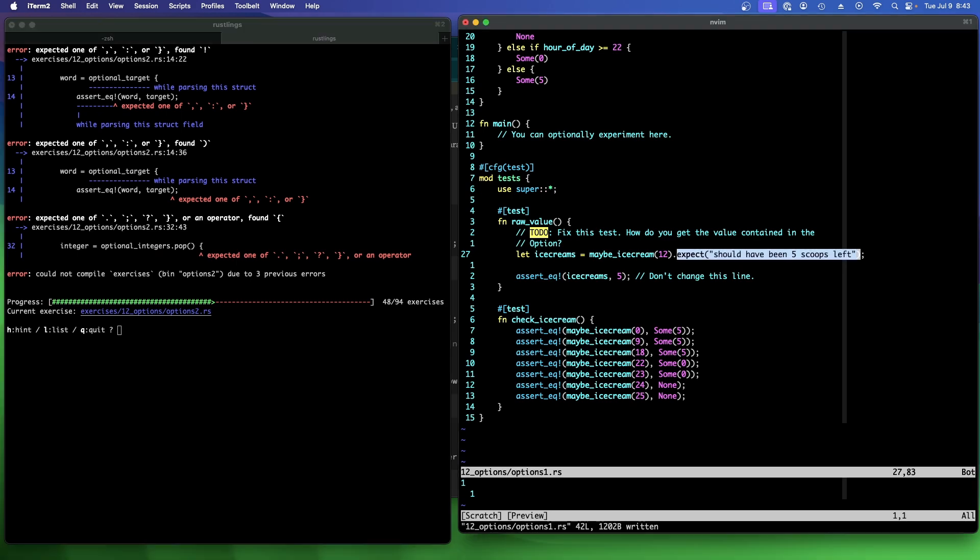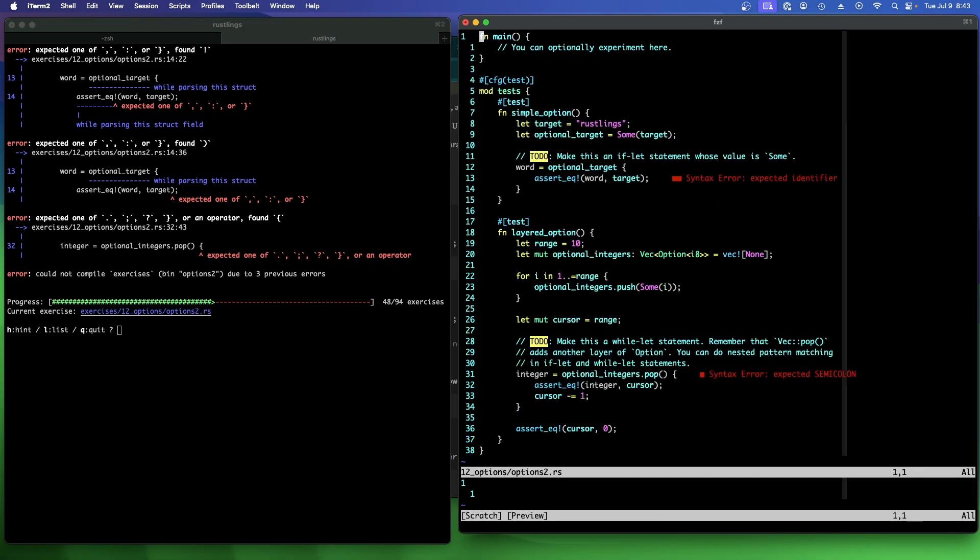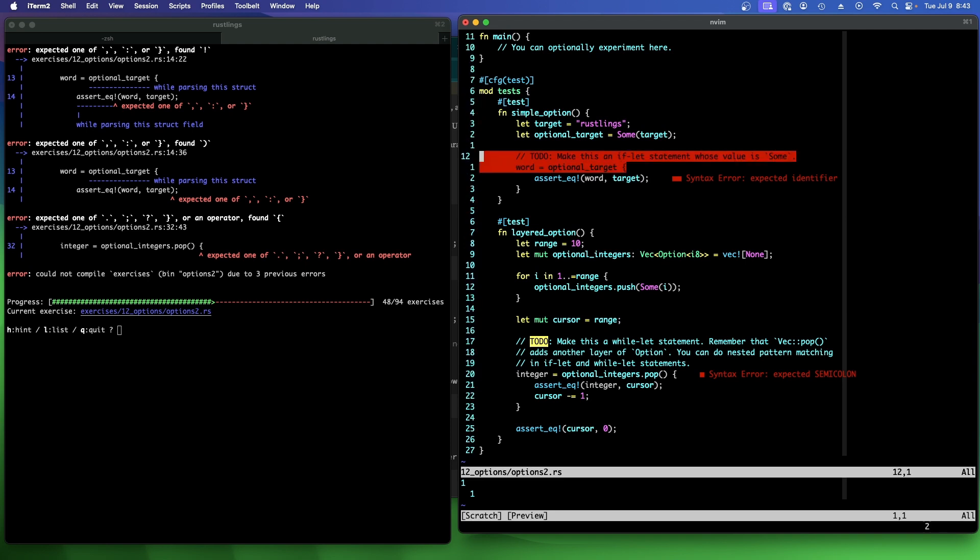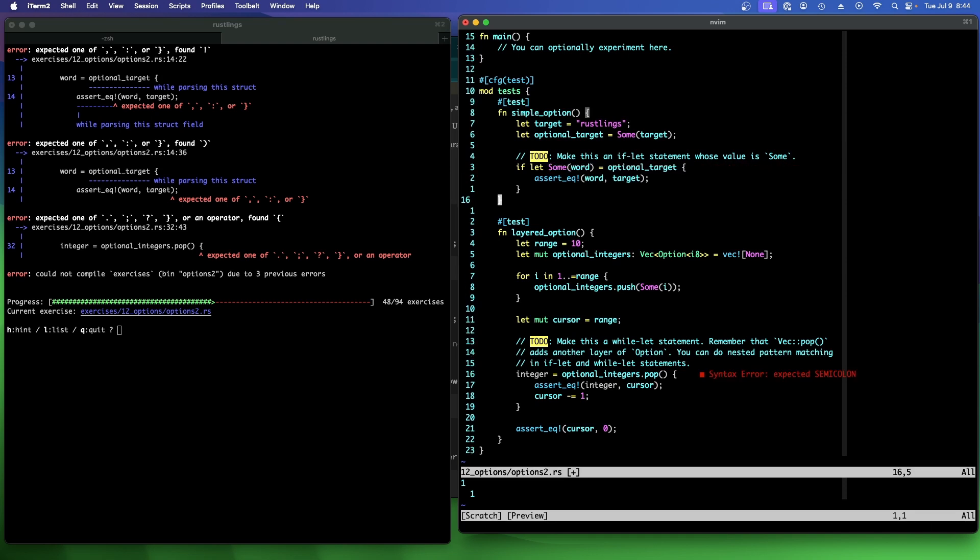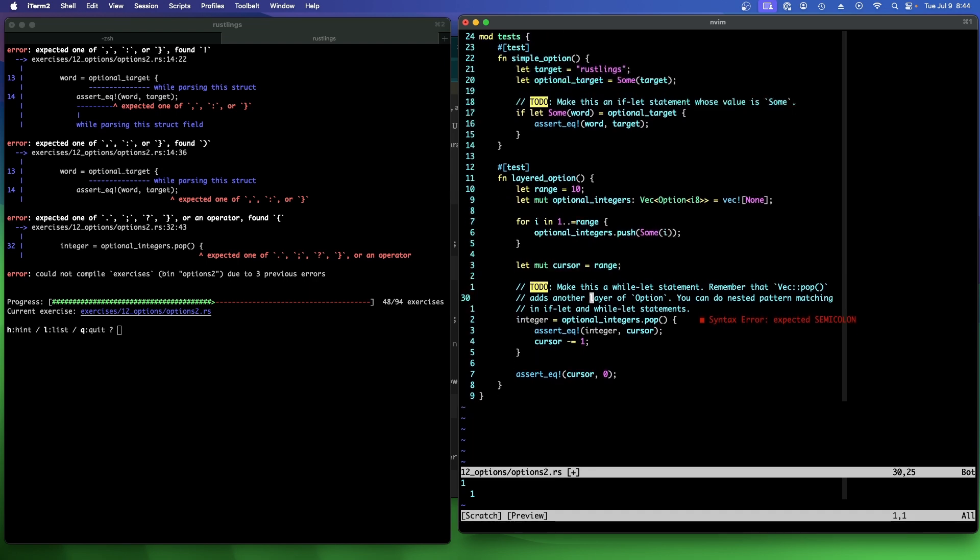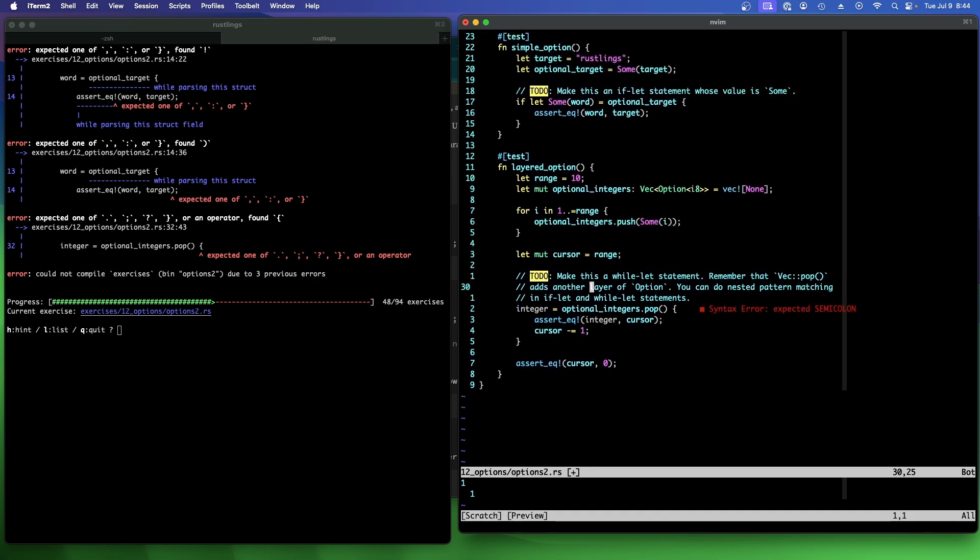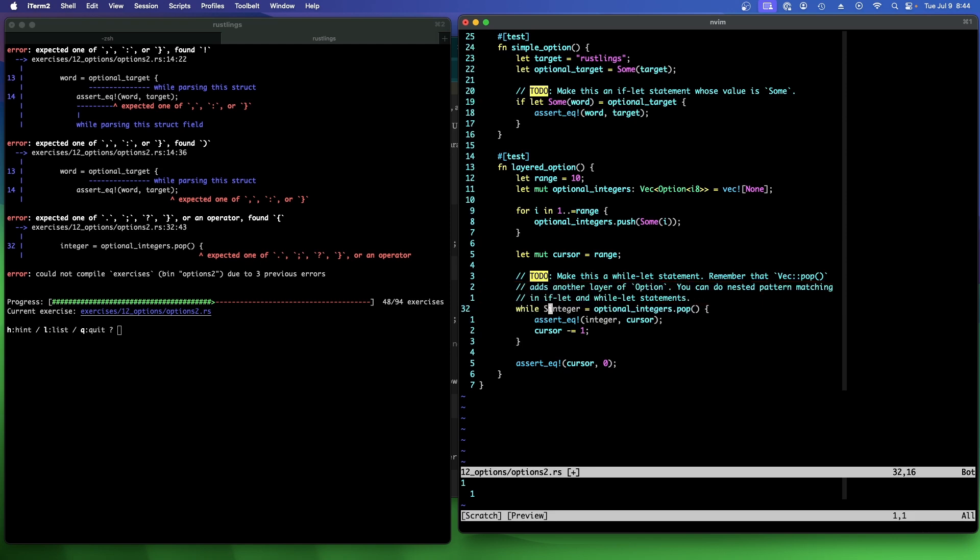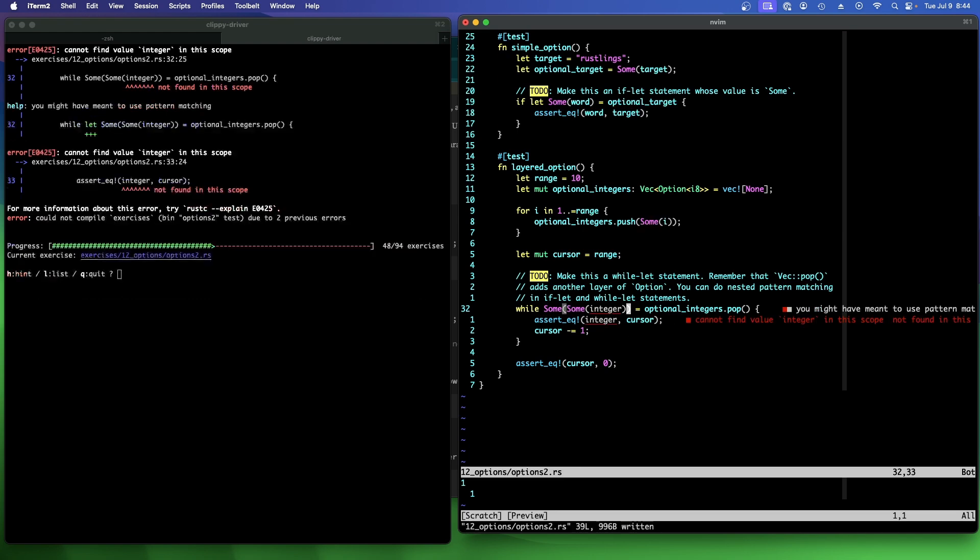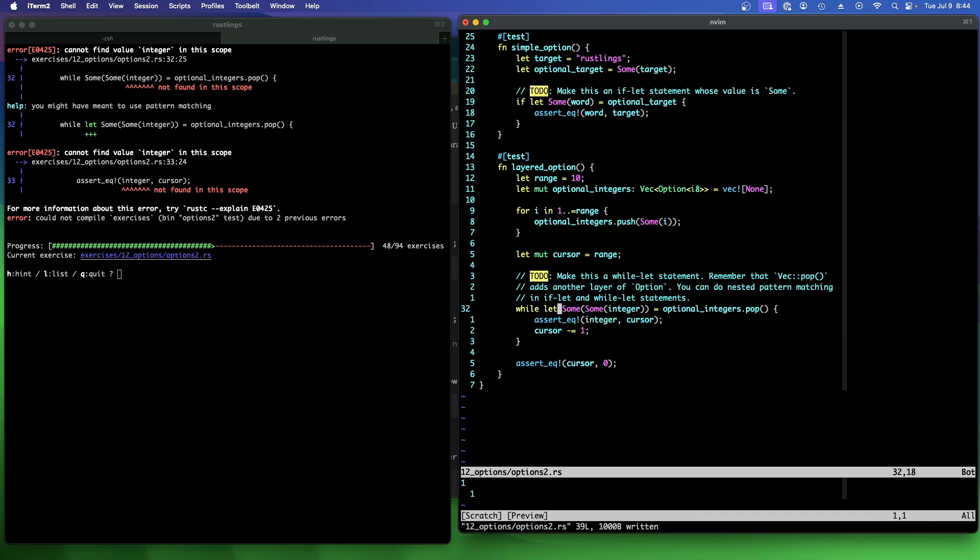Options two. To do. Make this an if let statement whose value is sum. Okay. And then down here we have to do, make this a while let statement. Remember that vec pop adds another layer of option. And you can do nested pattern matching in an if let and a while let statement. I think all I mean by that is it's sum integer because we're pushing options on. So we're going to pop an option off.